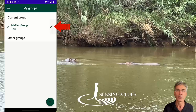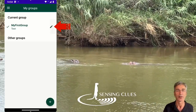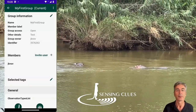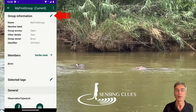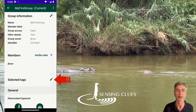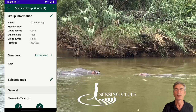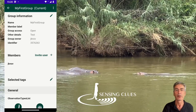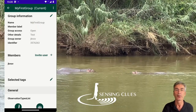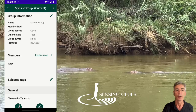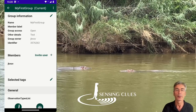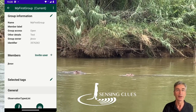Now you can use the pencil to customize your group. There are three options here: Group Information, Members, and Selected Tags. In the Group Information section, you can only edit the member label, which is shown in Focus and in Cluey next to your name. You can use it, for example, to describe your role in the team.